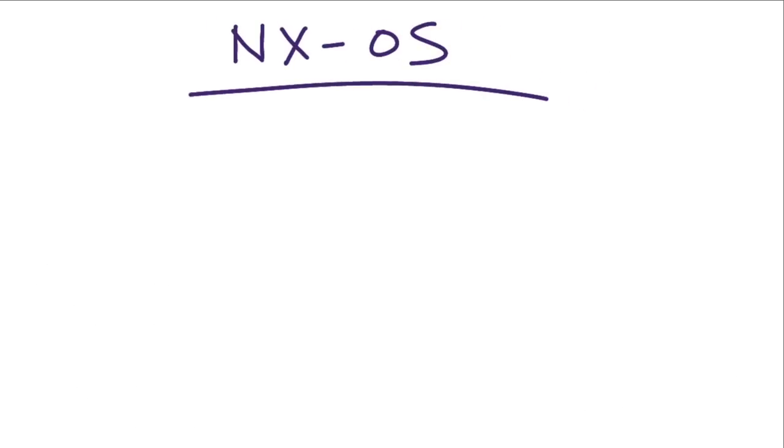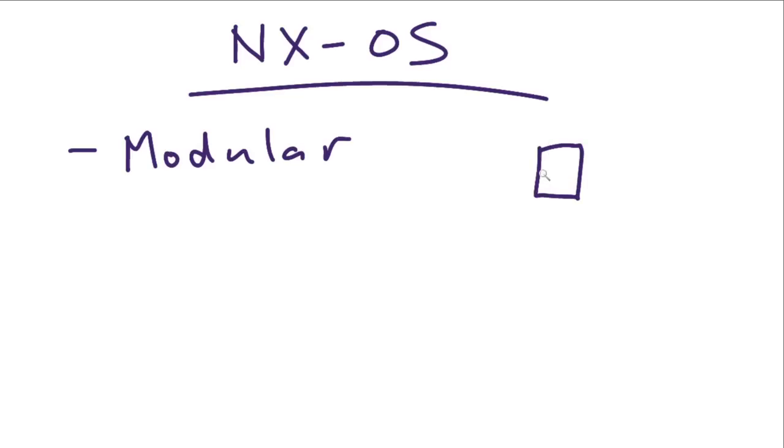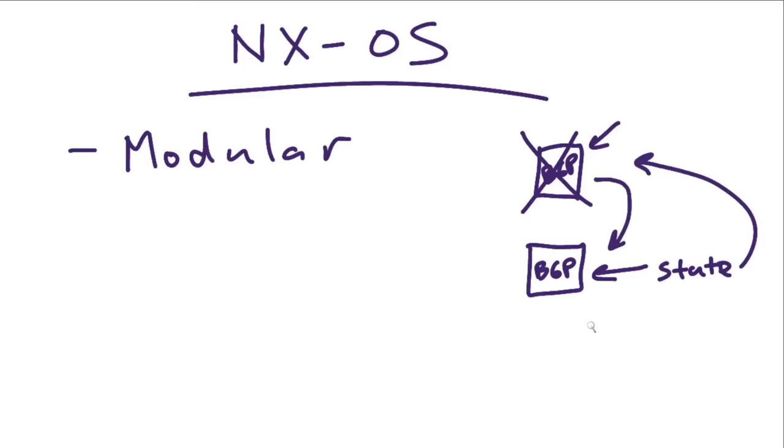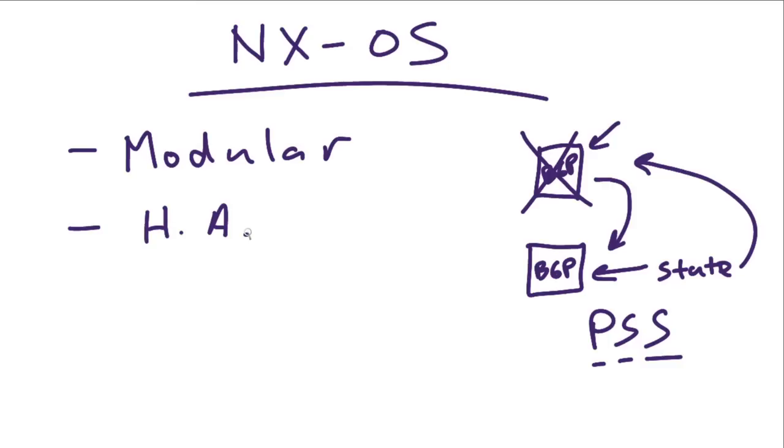What's so special about this next generation operating system? Well, if I were to sum it up in one word I would have to say it's modular. It's so modular that we can have a process like BGP running as a module inside the operating system. If that thing crashes, it won't crash the underlying operating system, and that particular process can gracefully restart with all of the state information that it possessed prior to the crash. This is because of a service called the Persistent Storage Service or PSS running inside the Nexus operating system. High availability is another key element with this next generation operating system.